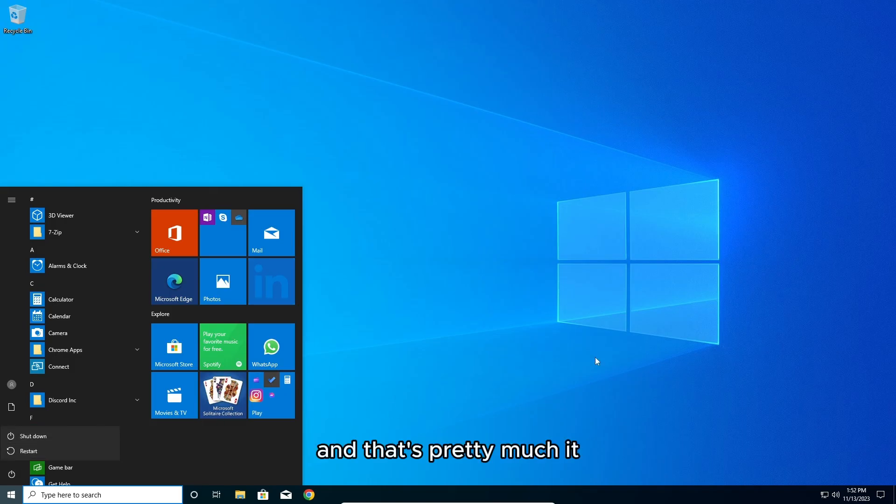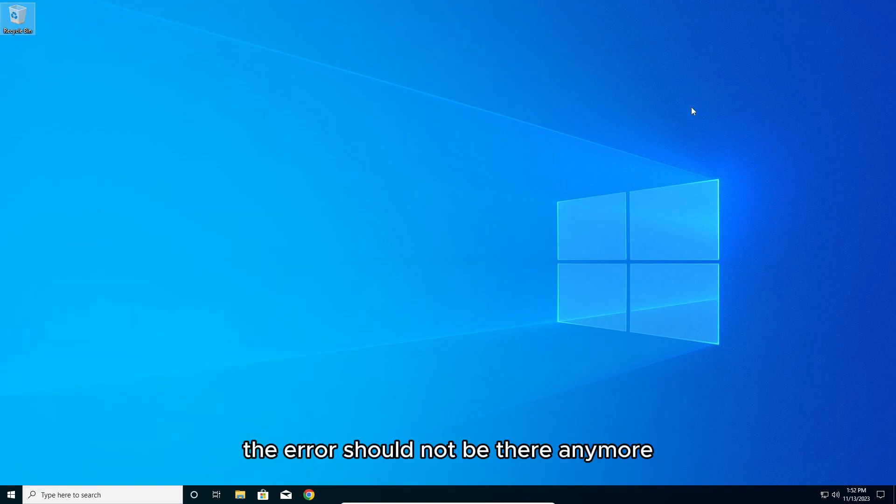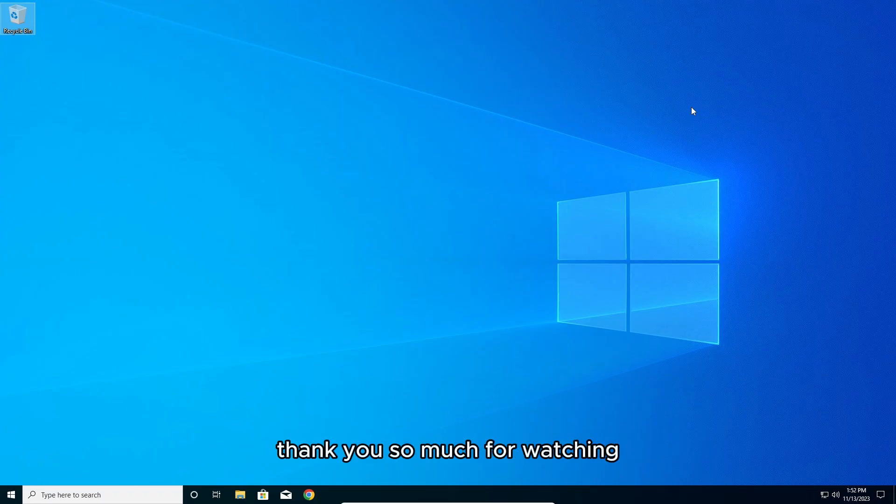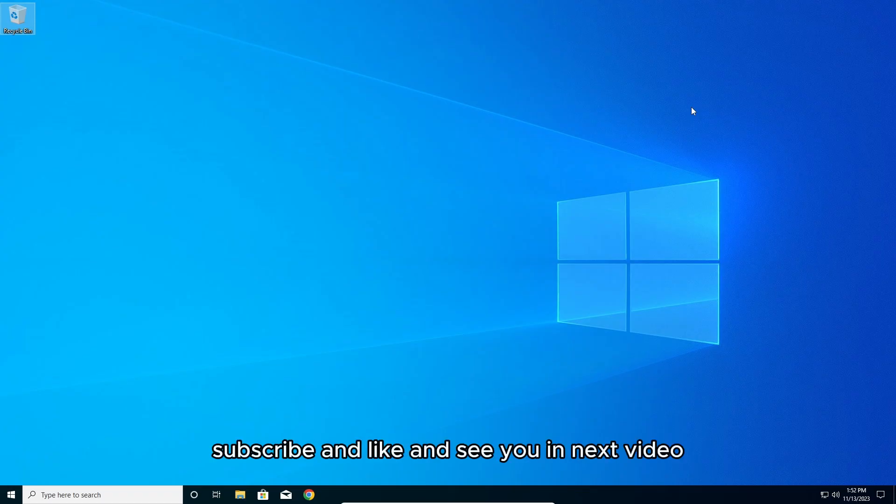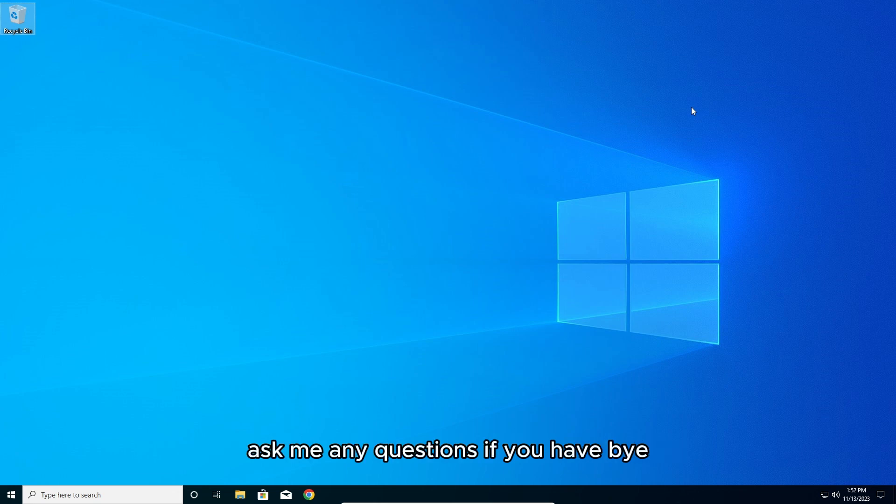That's pretty much it. The error should not be there anymore. Thank you so much for watching, subscribe and like and see you in next video. Ask me any questions if you have, bye.